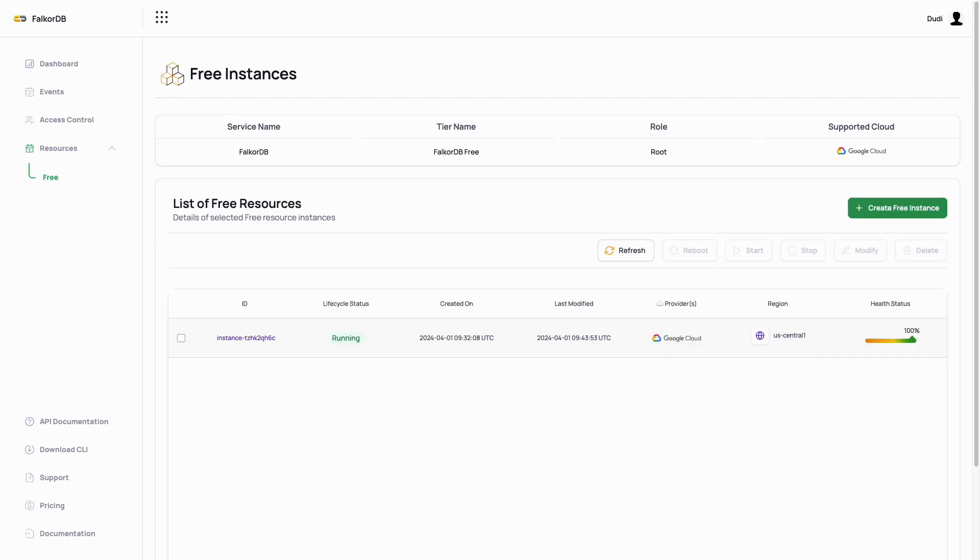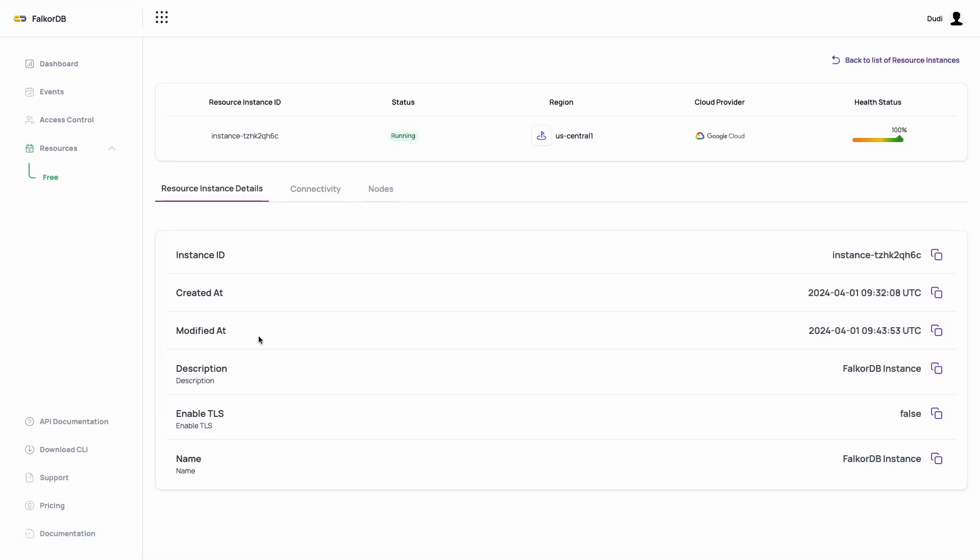After a couple of minutes, our instance should have changed the lifecycle status field to running. When that happens, we can click on the deployed instance and navigate to the connectivity tab.